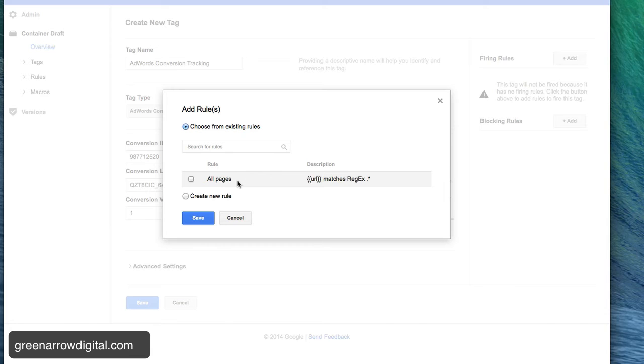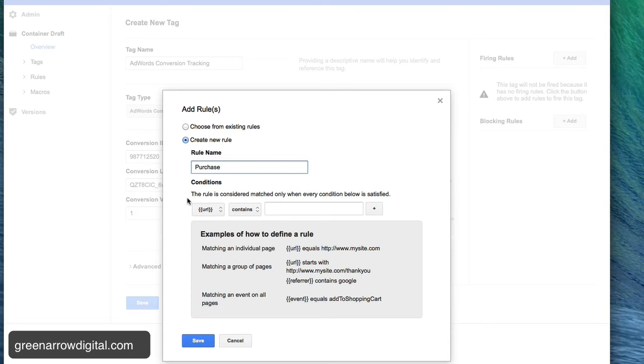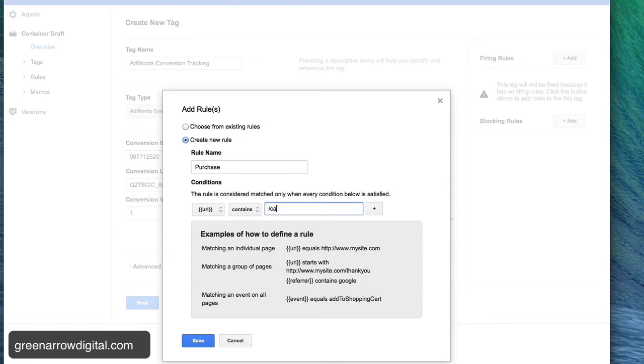So when an actual conversion takes place, I have to click create a new rule and I'm going to call it purchase. And then I have to tell it when to fire. So the URL to contain slash cart is the thank you page.